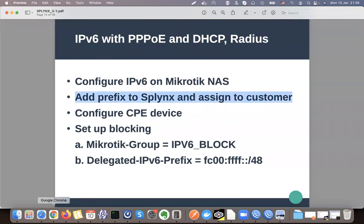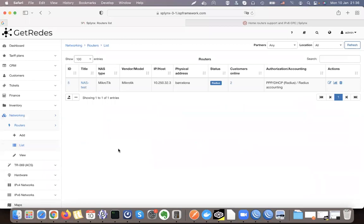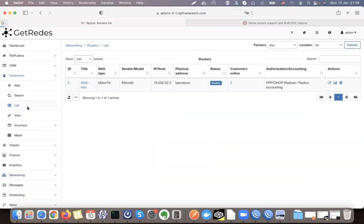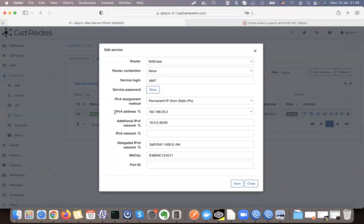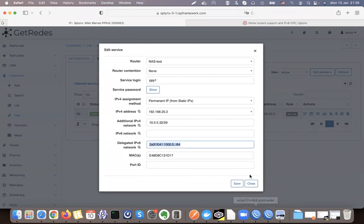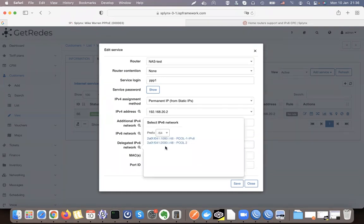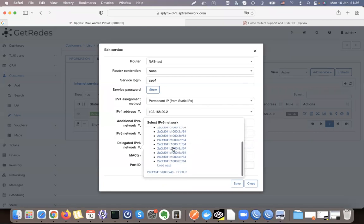Once that is done, I need to assign a prefix in Splinks. We work with /64s — a /64 is always the network assigned to a customer. If I go to a client's configuration, I can see their IPv4 address, but most importantly I select an IPv6 pool or IPv6 delegated network. This is the /64 network given to the customer's PPPoE session. I have two pools here and can click to see all available /64 networks to give to the customer.